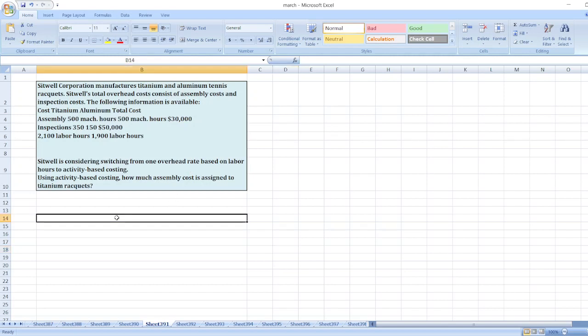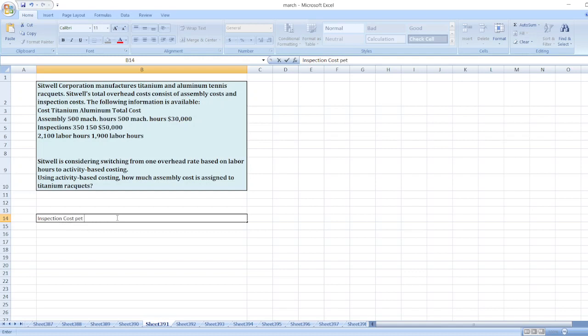First of all, we will calculate inspection cost per inspection. Total inspection cost is $50,000 divided by the number of inspections. Total number of inspections are 350 plus 150.